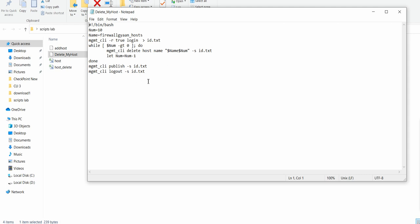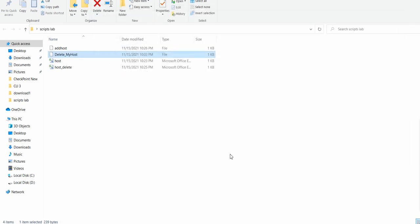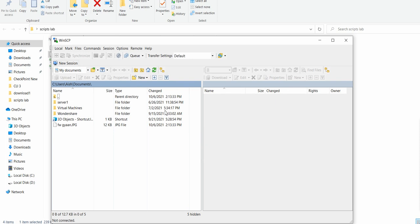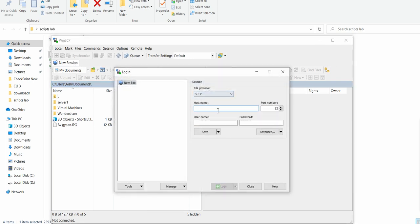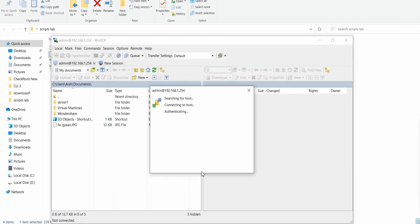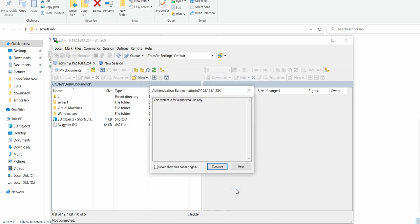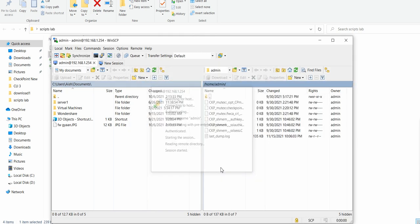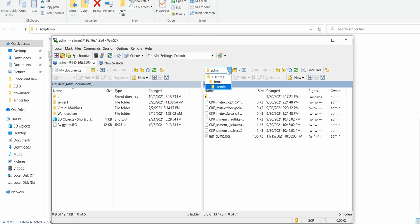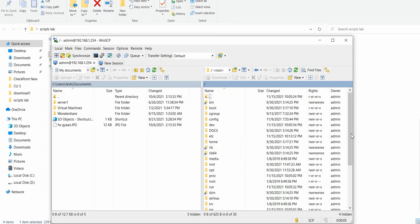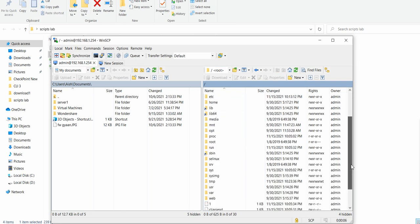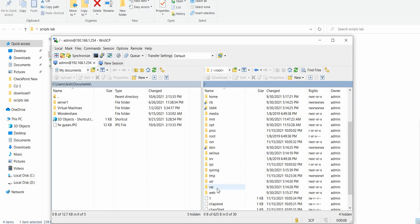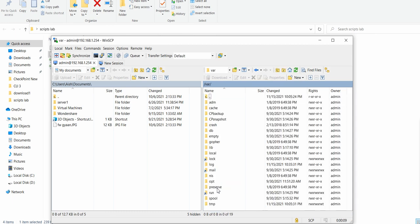Let's jump into the boxes. First thing you have to do is take a WinSCP of your management server. I'm just going to take a WinSCP of the management server which is 254 with the IP address and the password. Let's log in.